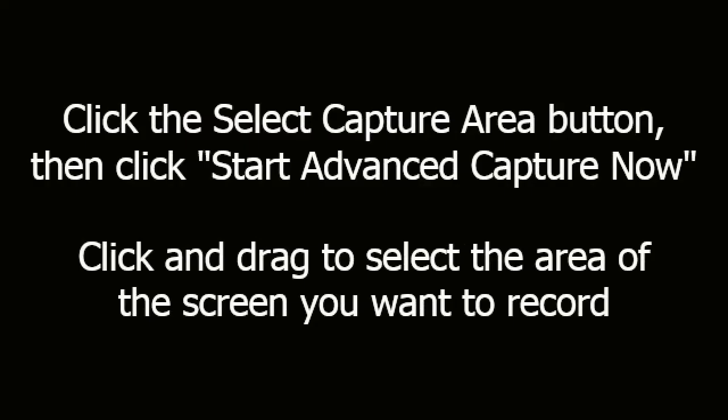Click the Select Capture Area button, then click Start Advanced Capture Now. Click and drag to select the area of the screen you want to record.